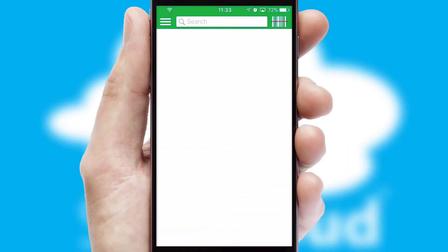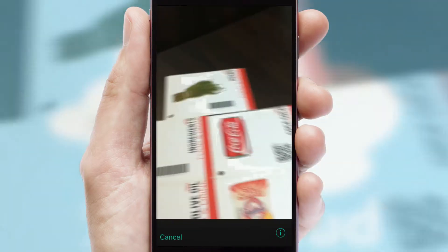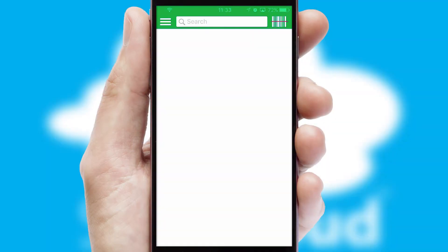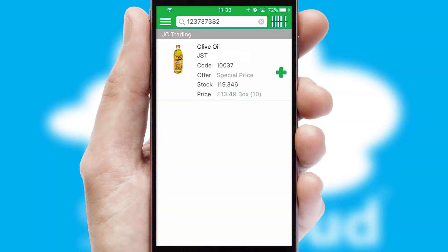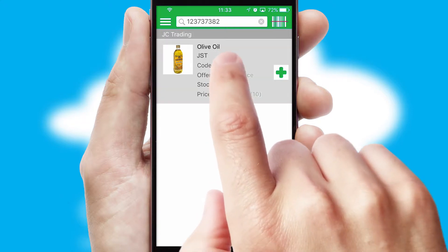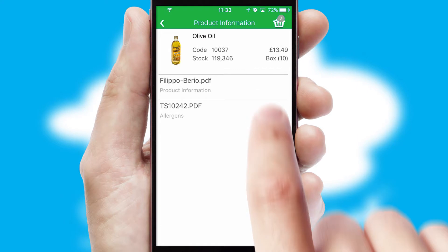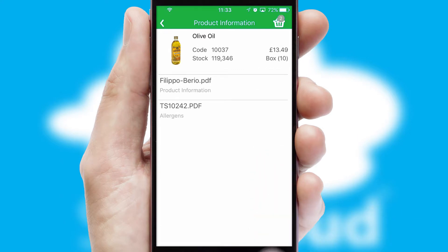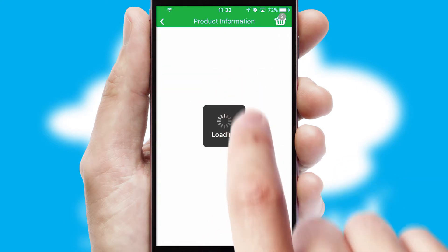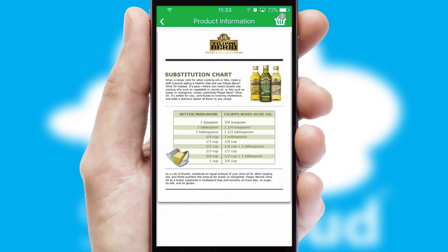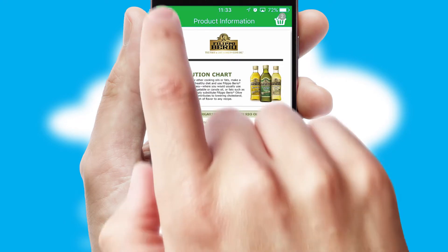Products can also be easily located and ordered by scanning any type of barcode or QR code. If you require further product information, then by clicking the information button, you'll be able to access detailed PDFs on the products.